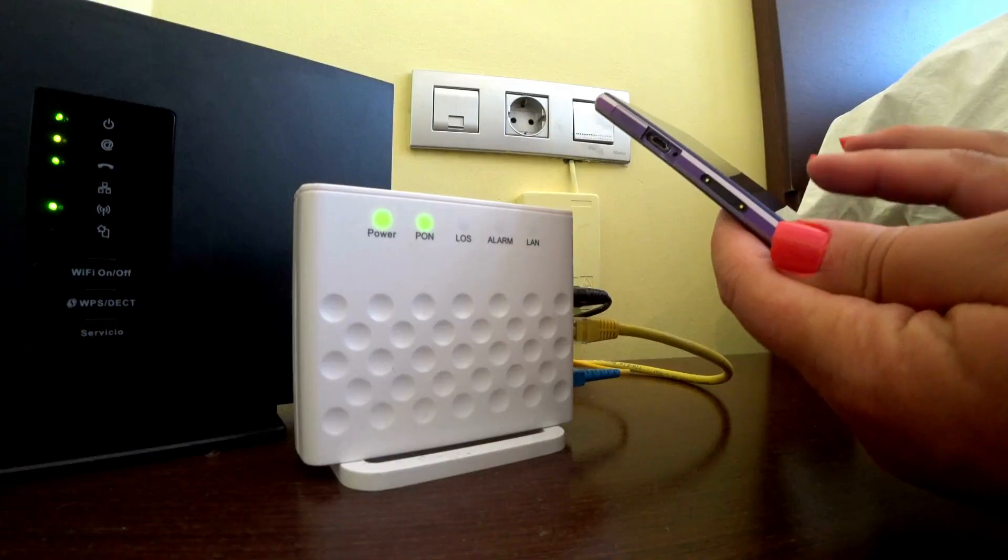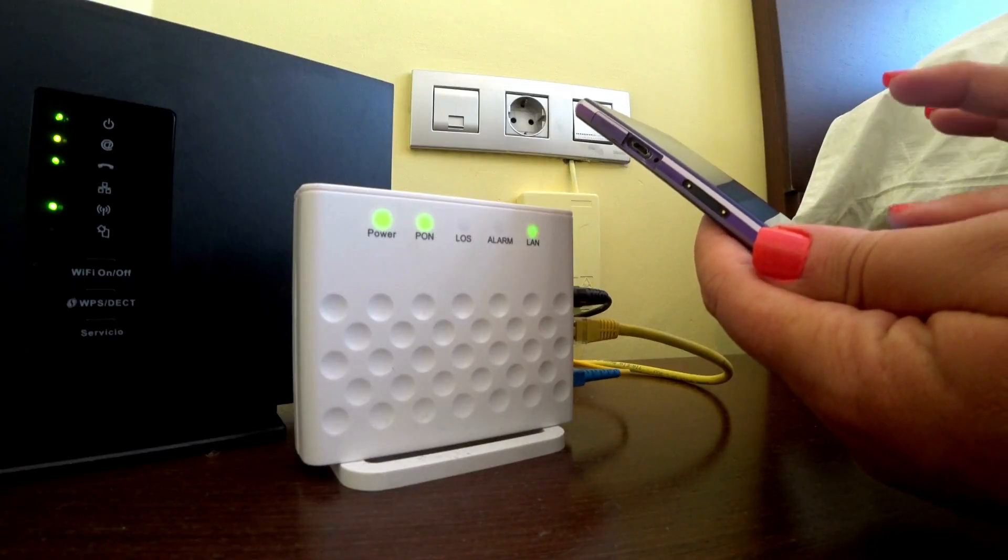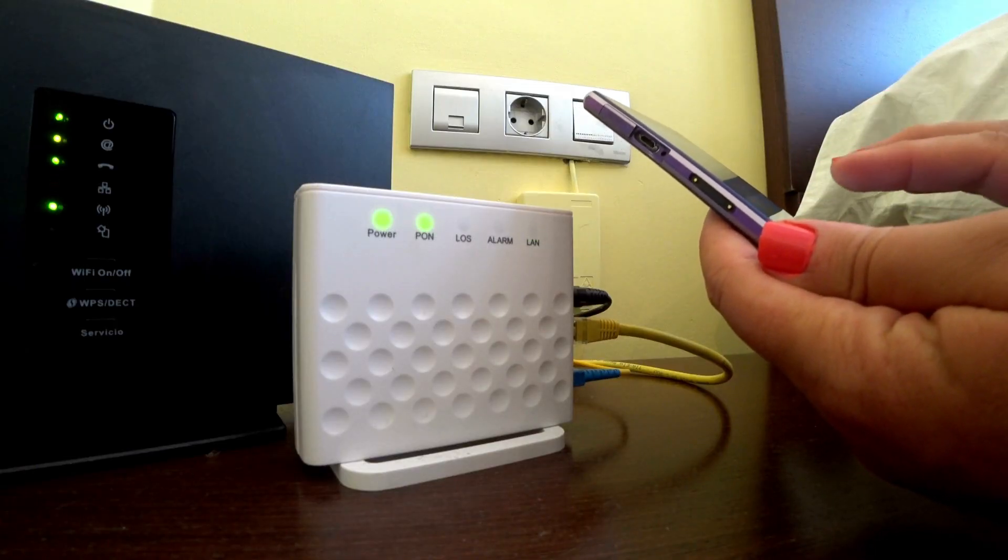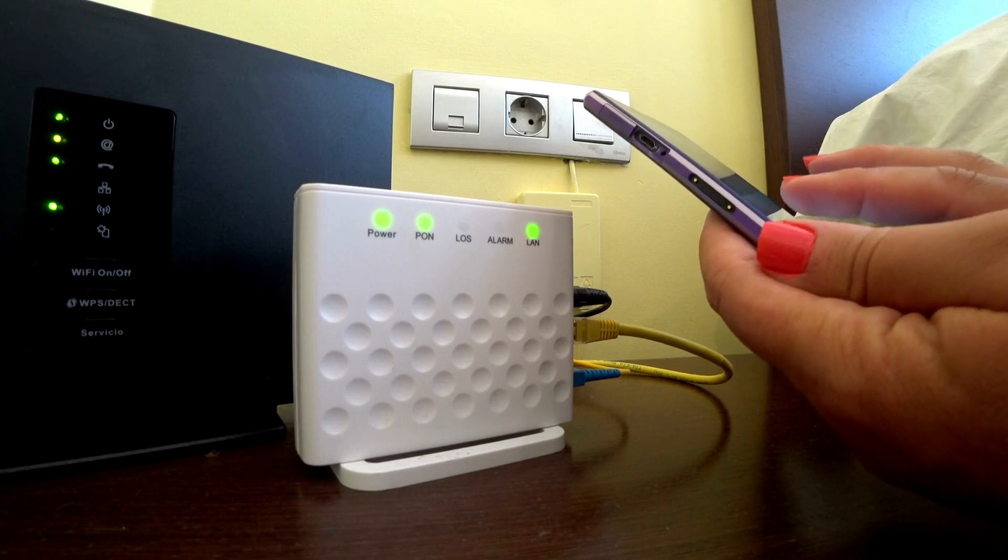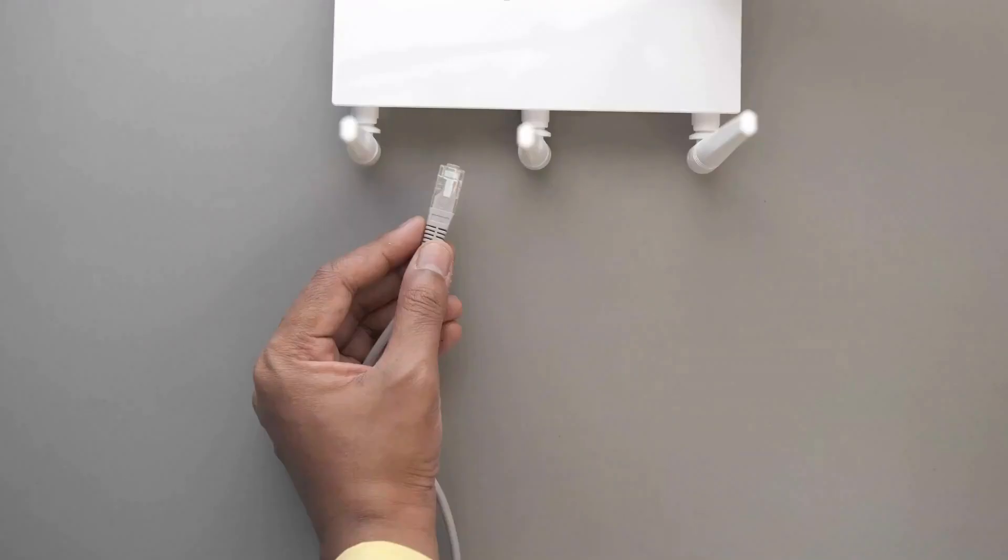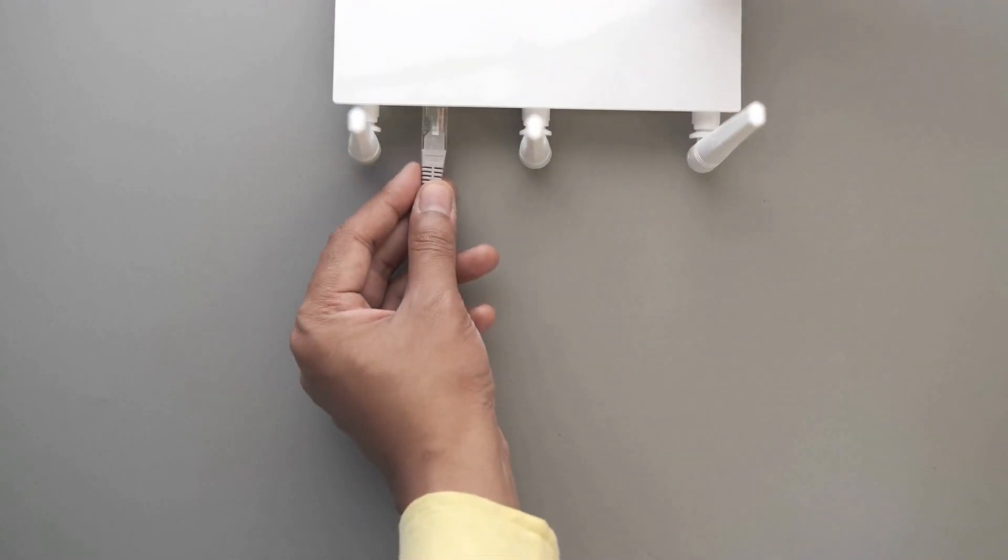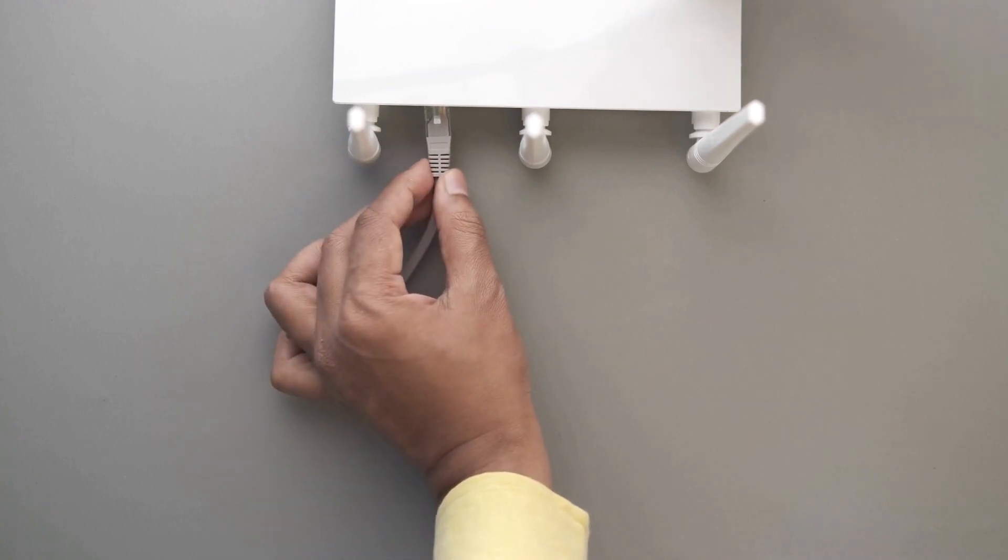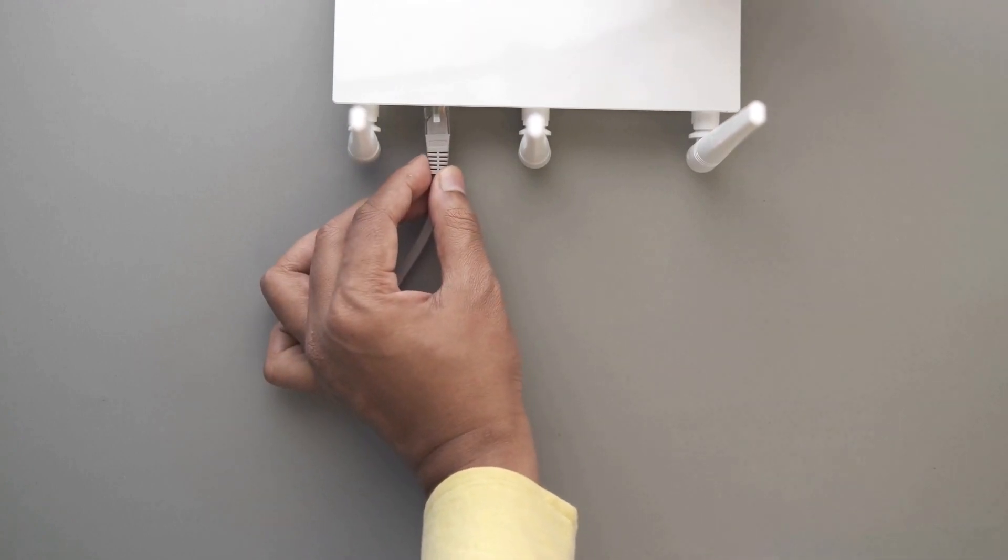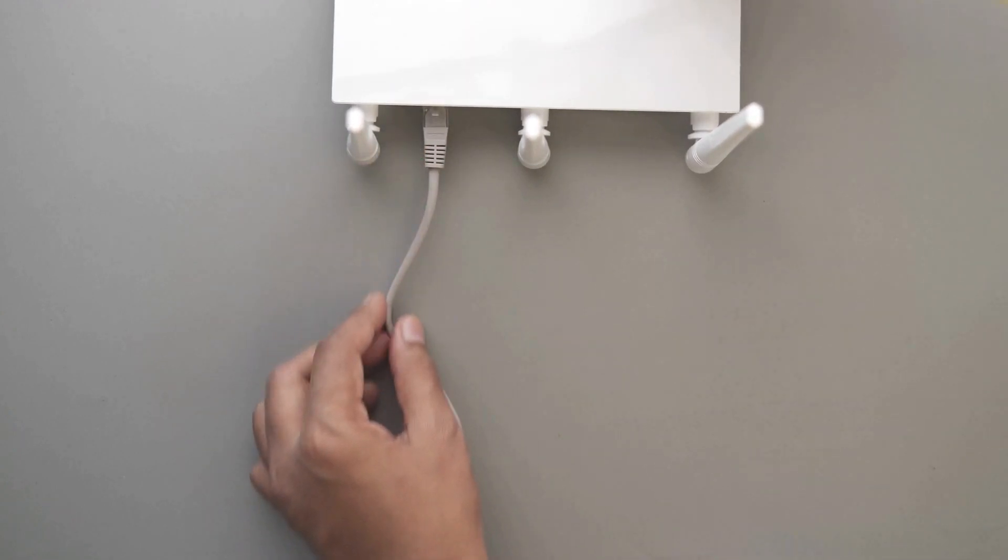Some router brands will store your history, so it's worth checking what model you have and what features it has. There are pros and cons to keeping your log history, even after unplugging it. It's also possible to factory reset your router to clear all history.